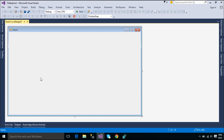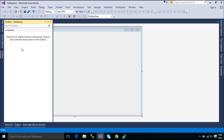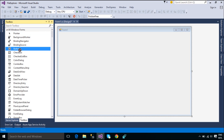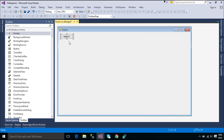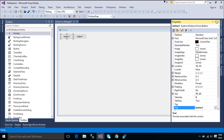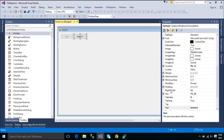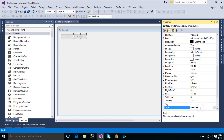First, you need to add a text box, a label, a web browser, and three buttons to the form. When you click the open button, an open folder dialog shows and allows you to select a path. The text box control then shows the selected path, and the web browser control shows the files.